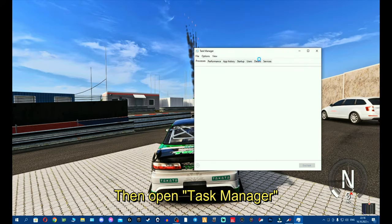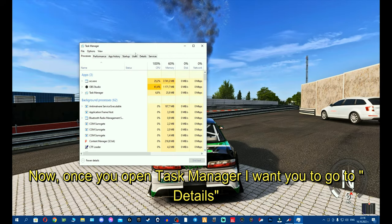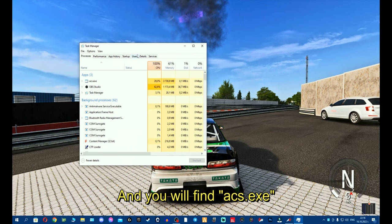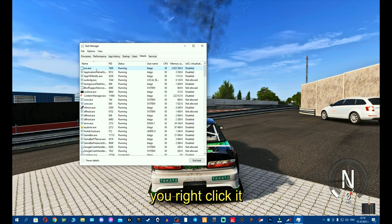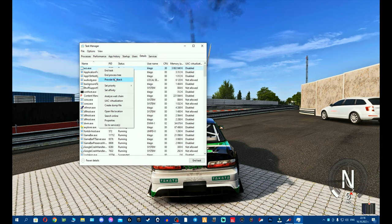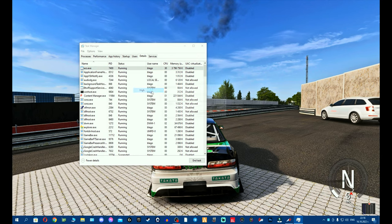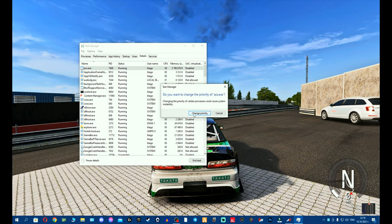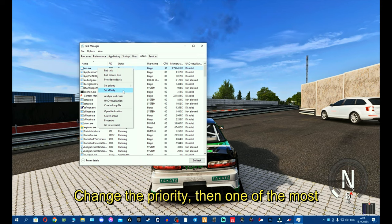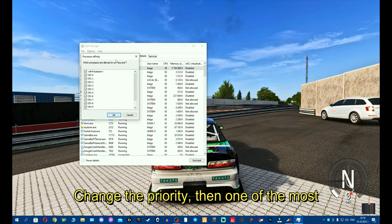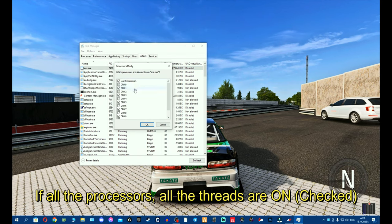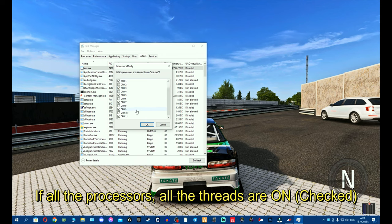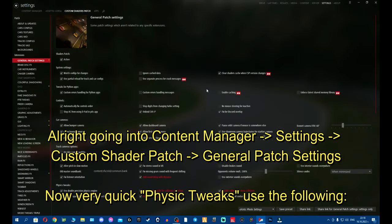You open Task Manager. Now once you open Task Manager, I want you to go to details and you'll find Assetto Corsa executable. You right click and you set priority to high. Change the priority. Then one of the most important thing is I want you to double check if all the processors, all the threads are on. If they are not, check all and save.